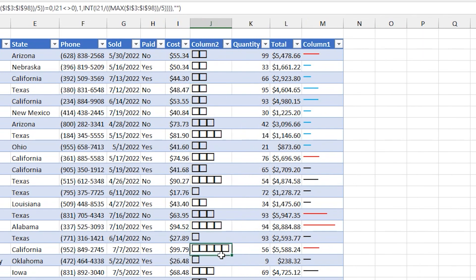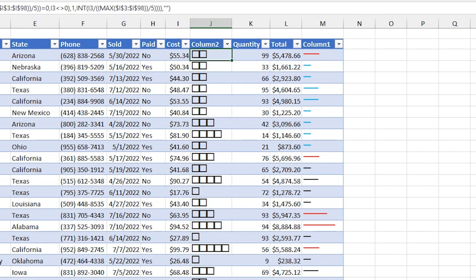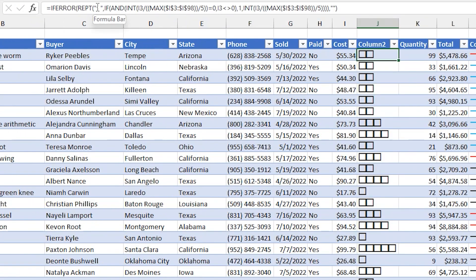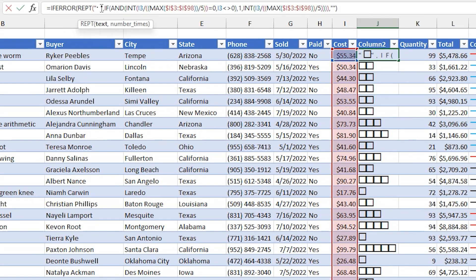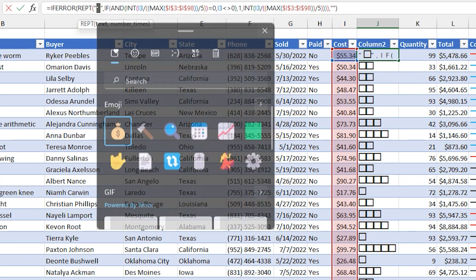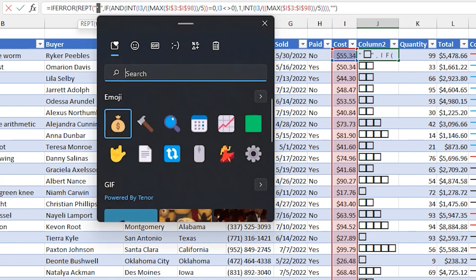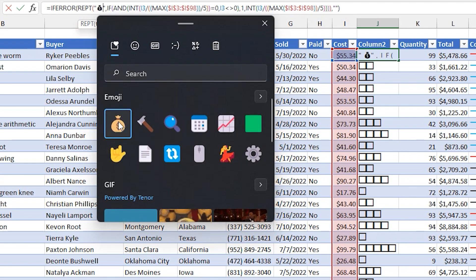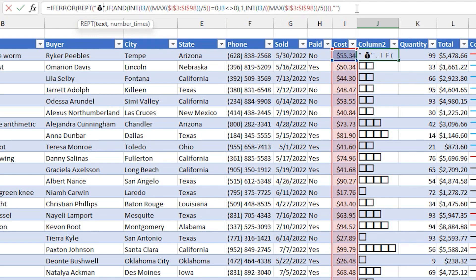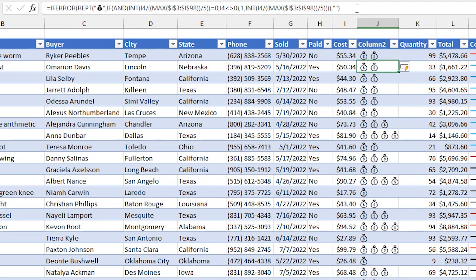But since these are formulas, we can just edit the formula directly. And so in the far left of the formula, that little thing there is representing the box. So if we do something in Windows, or we hit Windows semicolon, it'll pop up the emoji picker. We can pick, say, a money bag for that. That gets inserted into the formula bar. We hit enter.